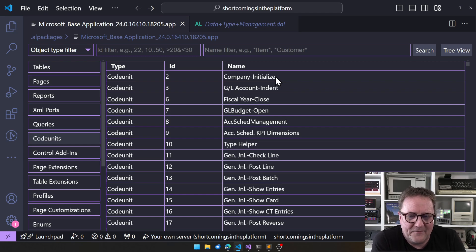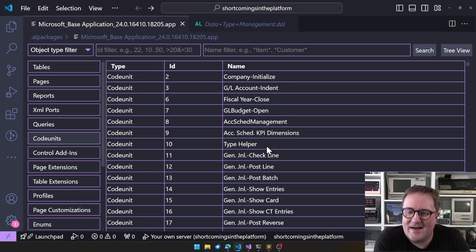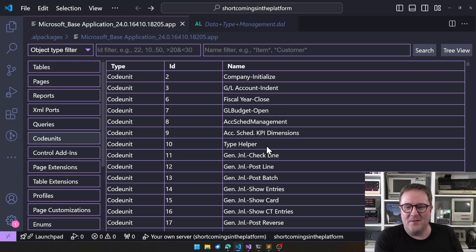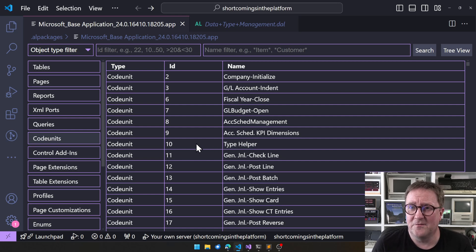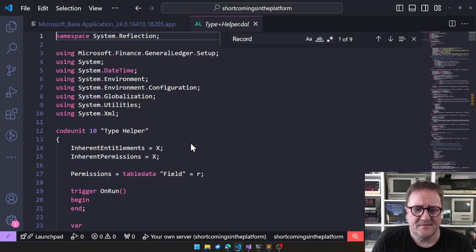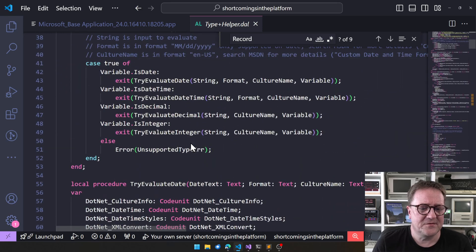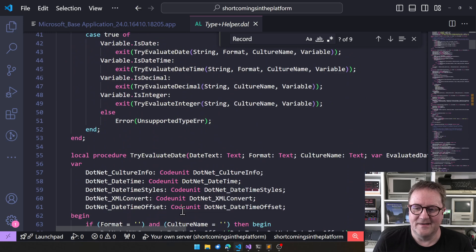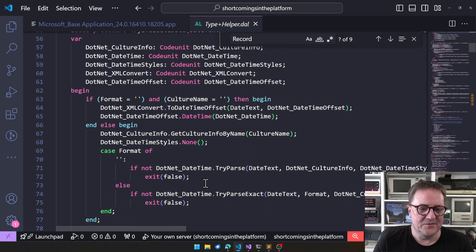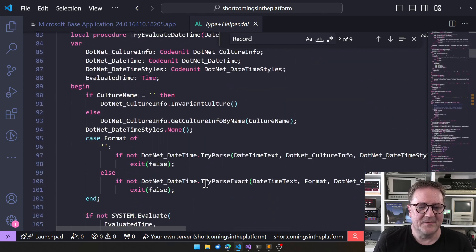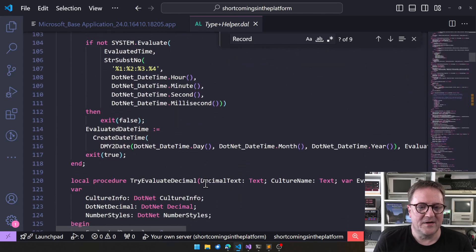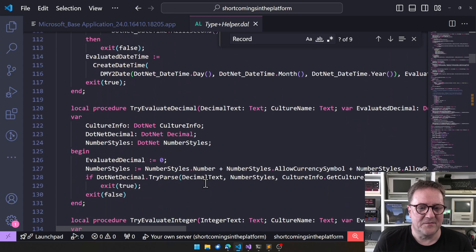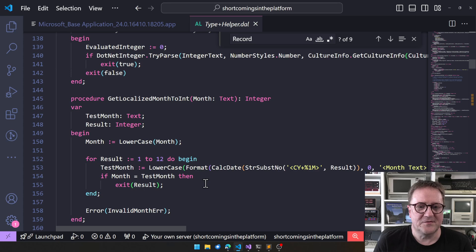The first one is Type Helper, a classic. Type Helper is really stuff that is created because the platform couldn't do things that the platform should do.